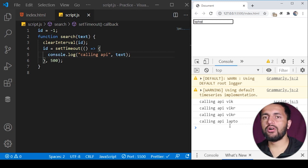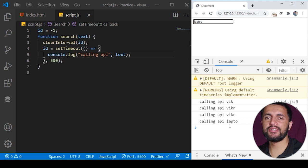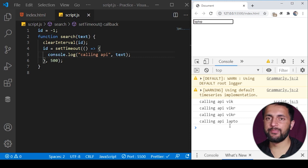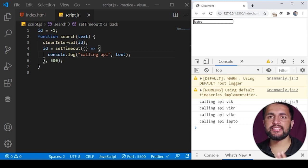But if I type fast, you will see for 'laptop' a single API call is made. Yes, this is the concept of debouncing. You should implement this in your own program and this is asked in many JavaScript-based interview questions.